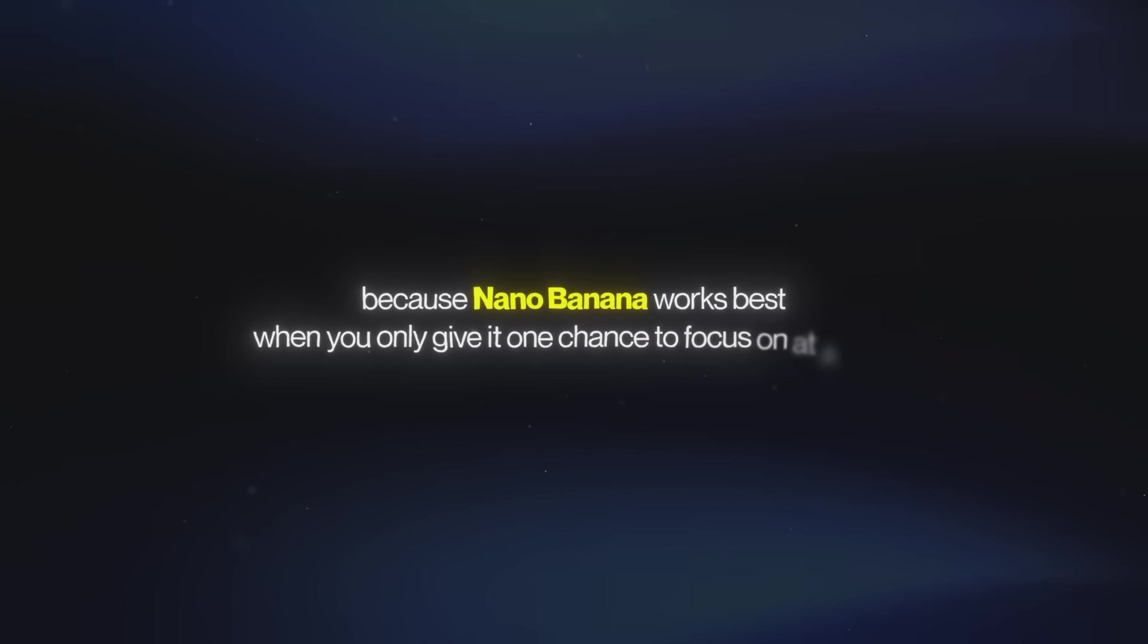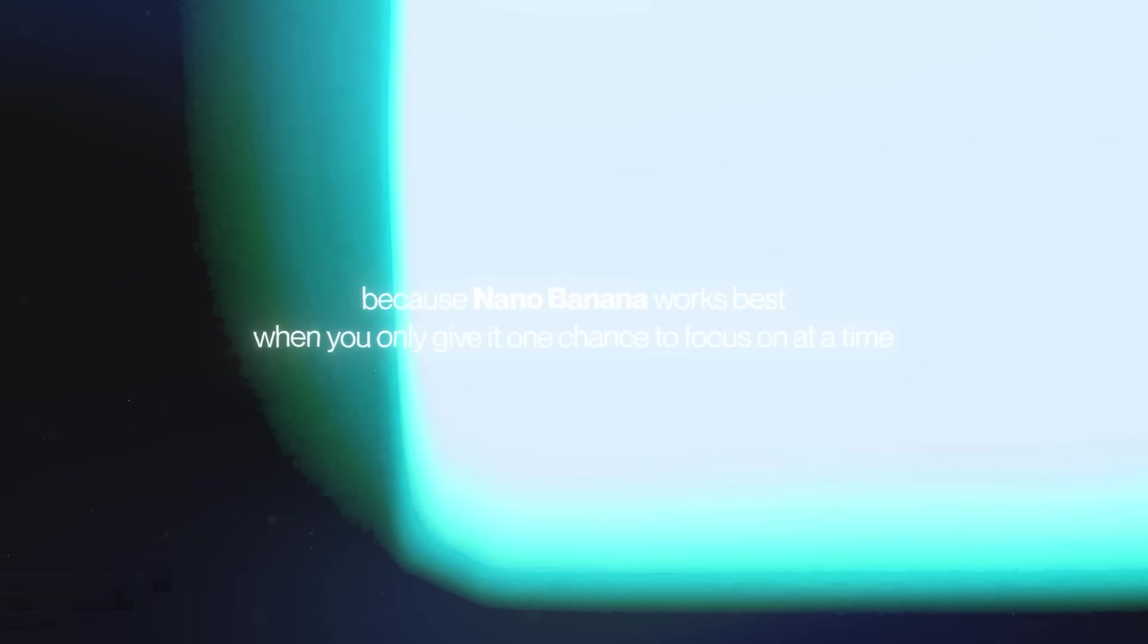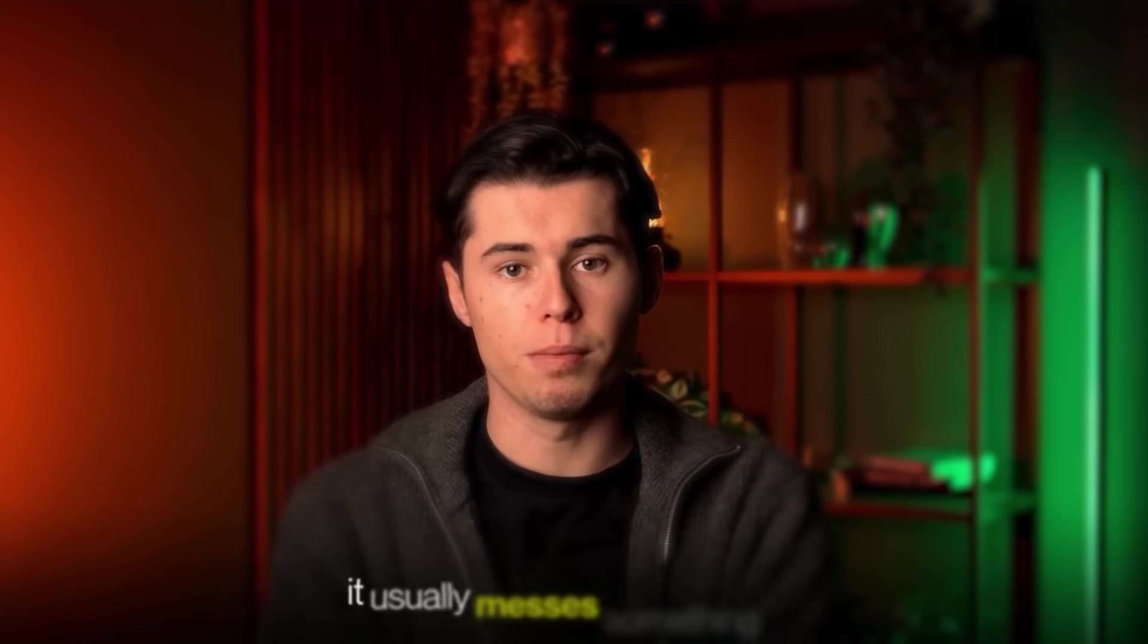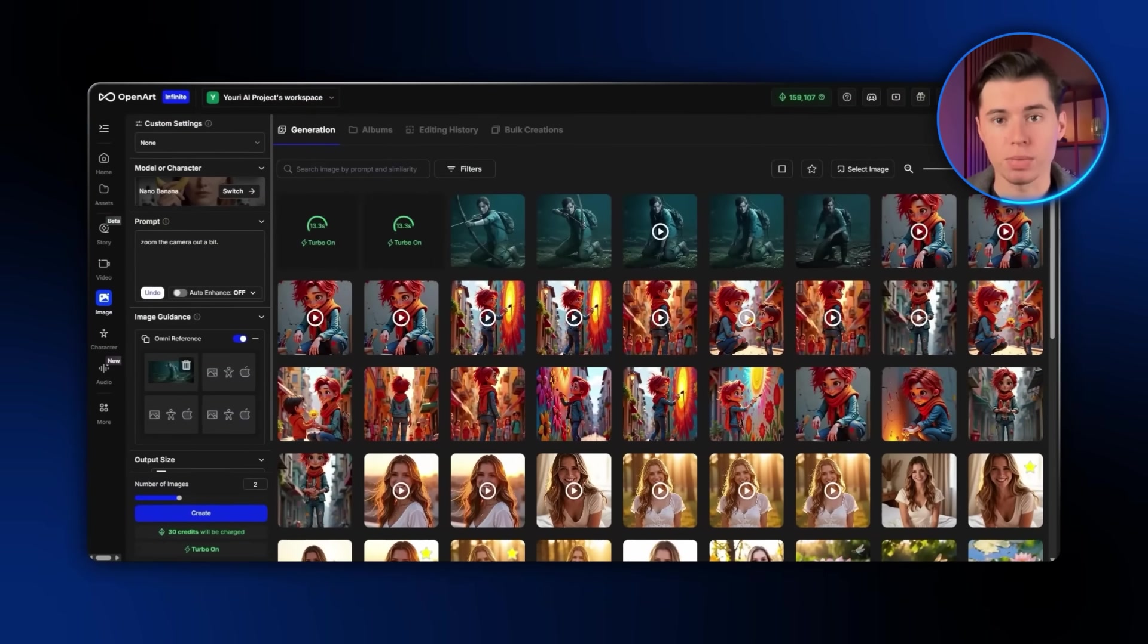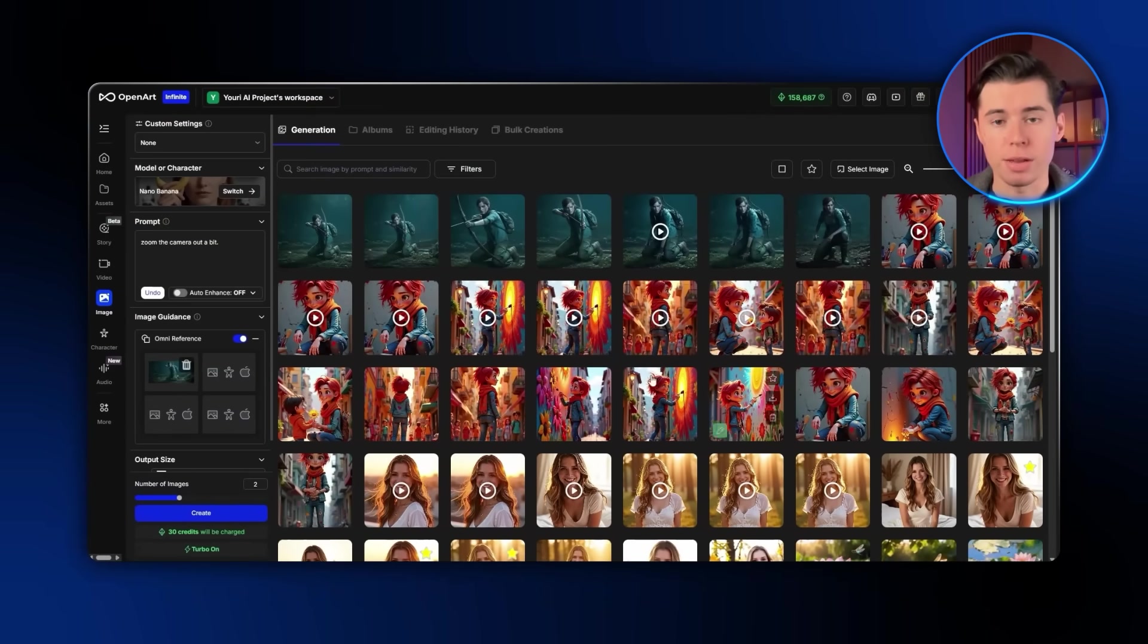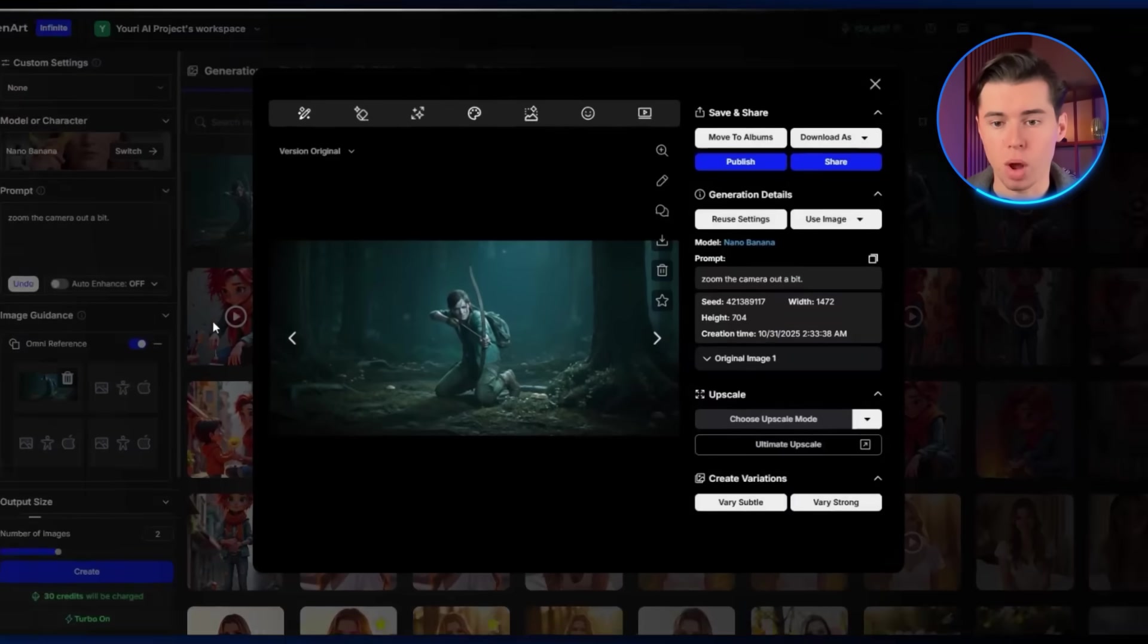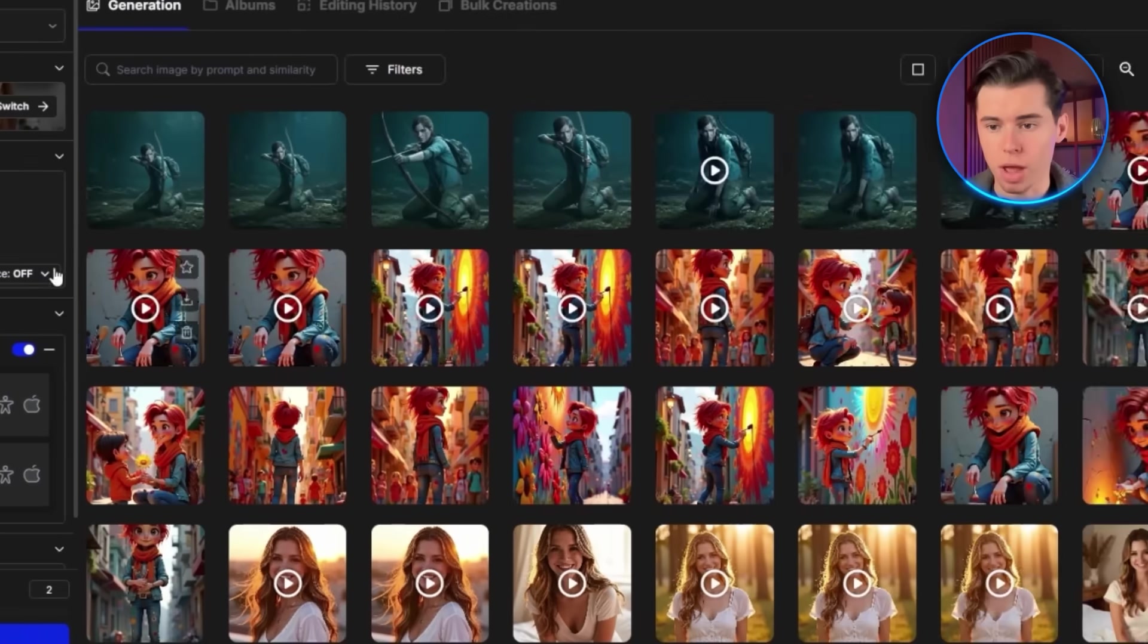The reason I do this in three separate regenerations is because Nano Banana works best when you only give it one change to focus on at a time. If you ask it to do too many things in one go, it usually messes something up. So doing it step by step like this gives you both faster and better quality results.